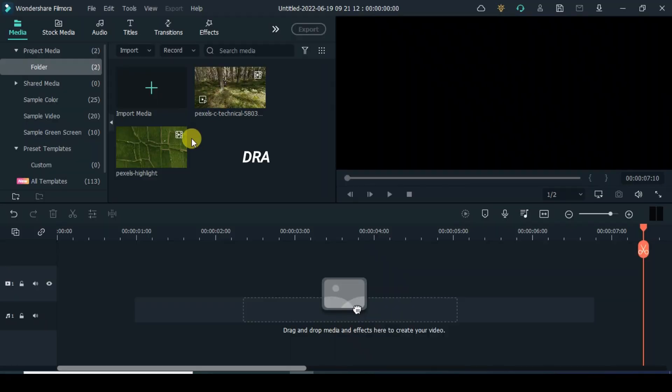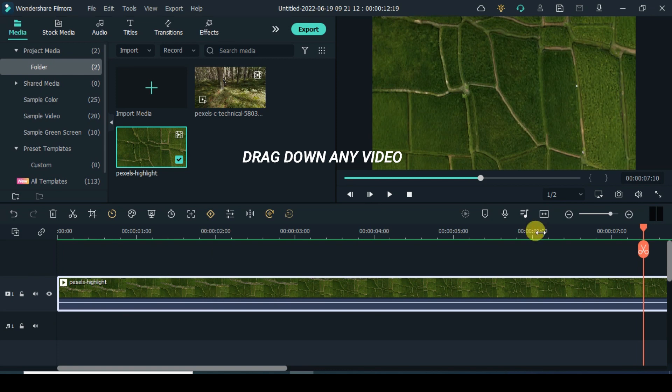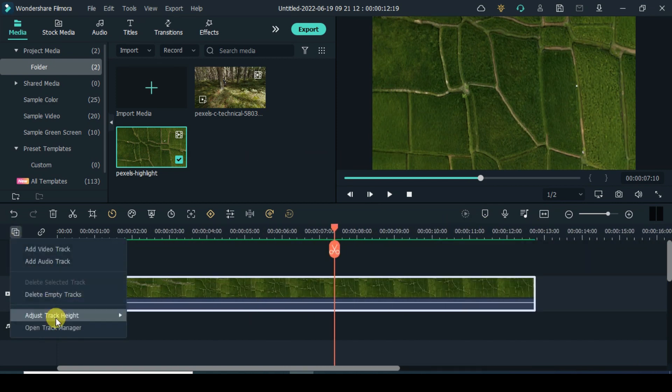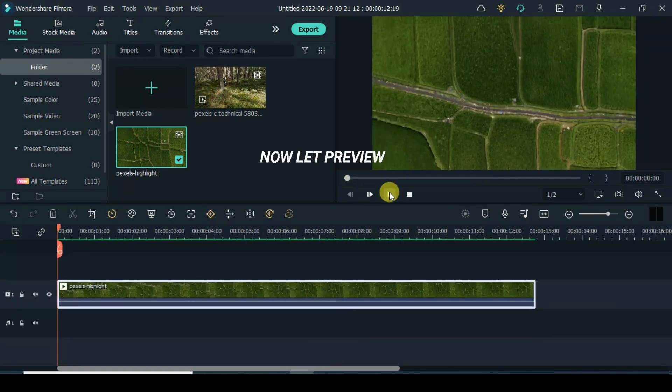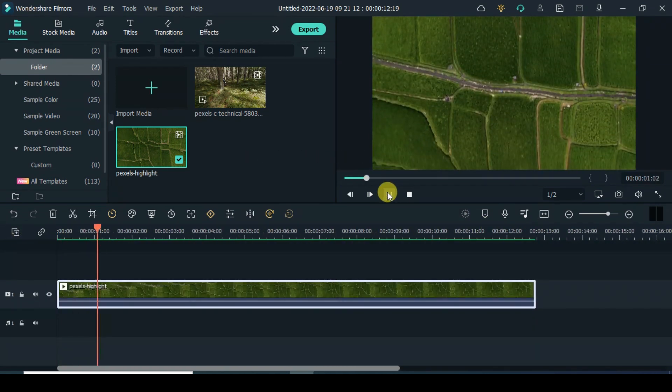Let's get started. Drag down your videos. Now let's preview.